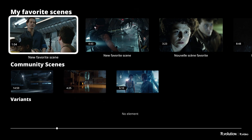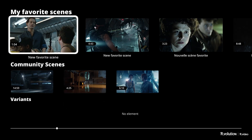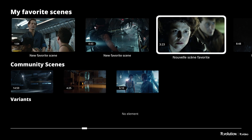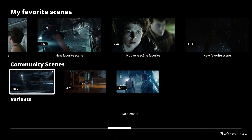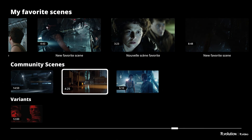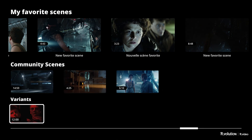If not, the screen will be blank. The first line corresponds to your favorite scenes — it can be ones you created yourself or favorite scenes of other users that you have added to your list. The second line presents the favorite scenes of the community. The third line presents the alternative scenes of a scene selected in the community scenes list.